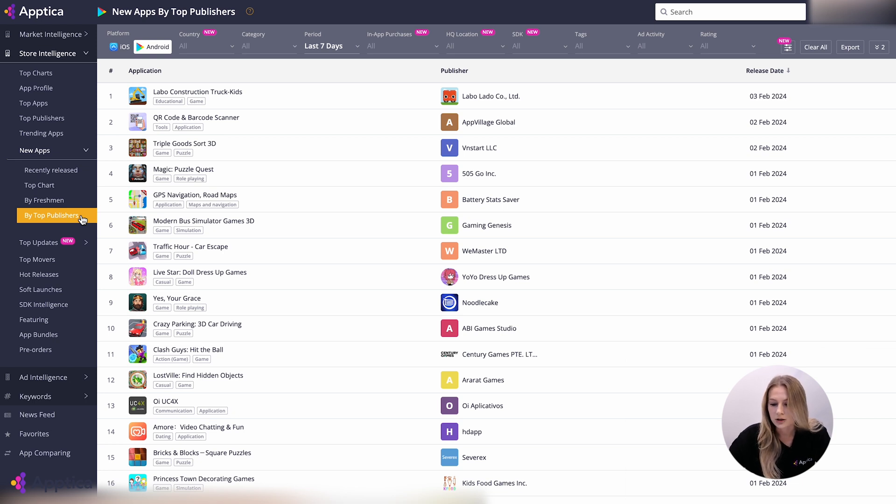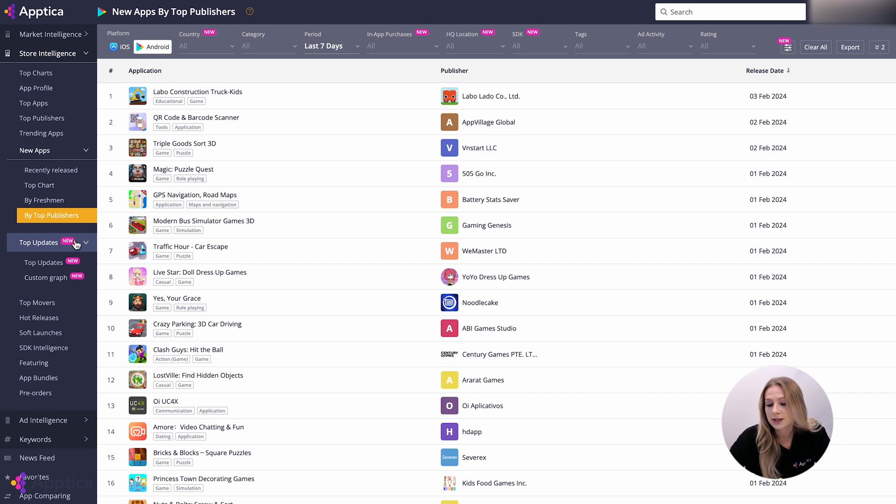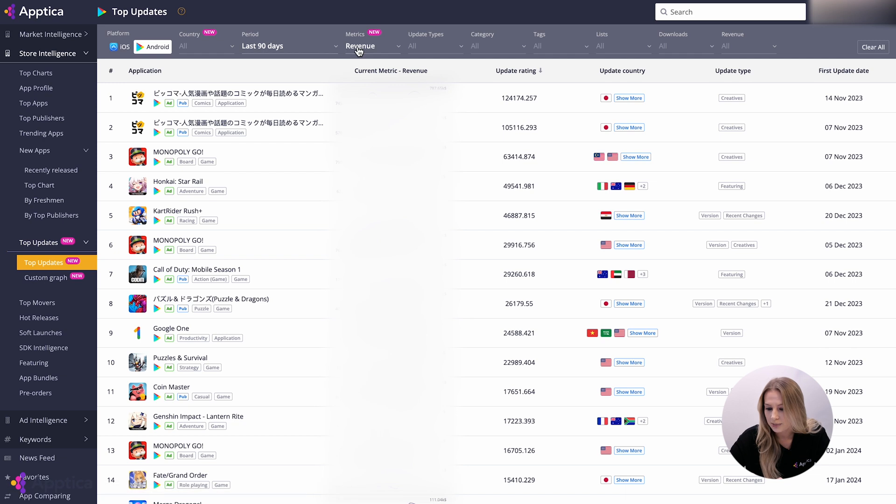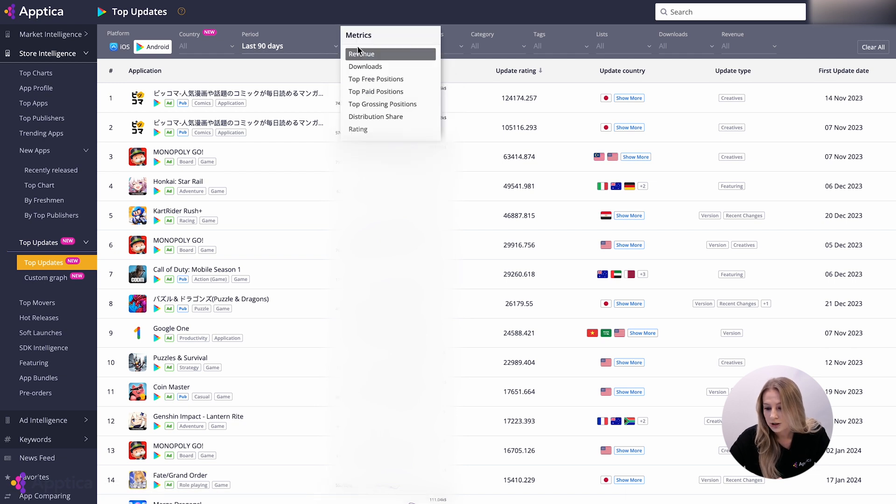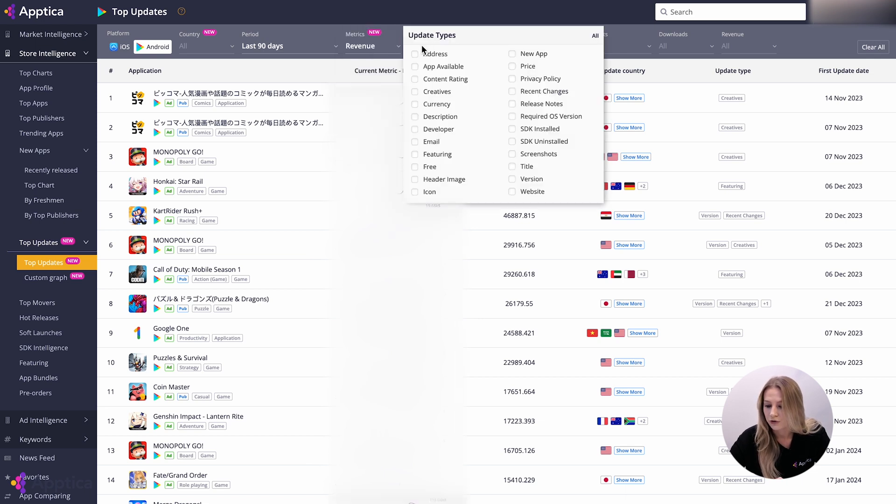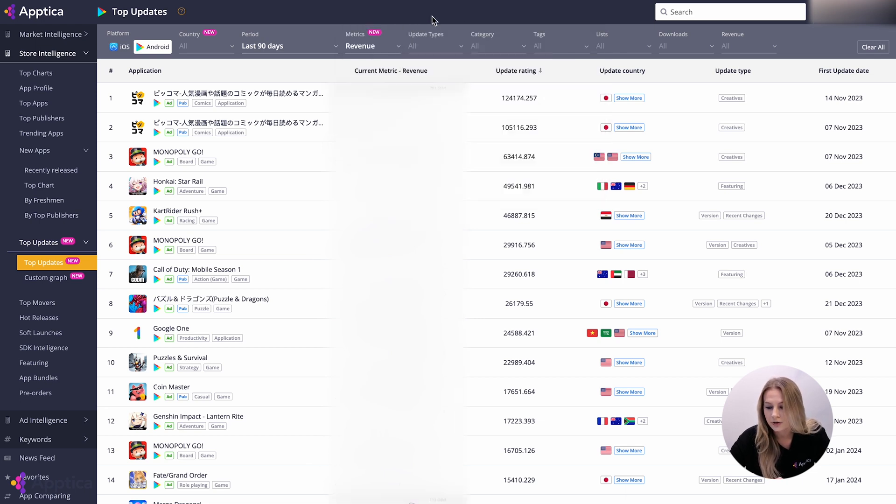In the top updates section, you can discover the major updates of the apps. Check what updates boost apps' numbers most of all. Choose the metric you are willing to monitor and explore the graph of performance applications before and after the update release.